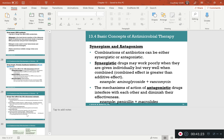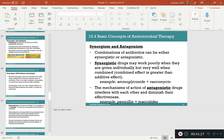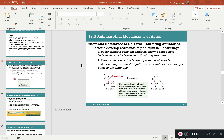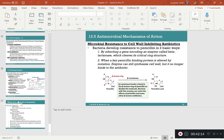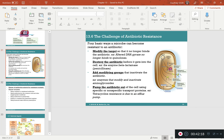For antibiotic resistance, the main mechanism we discussed is the cleaving of penicillin by beta-lactamase. What happens is that beta-lactamase cleaves penicillin so it can no longer bind to its target, rendering it ineffective. We discussed several resistance mechanisms, but the main one to know is the destruction of the antibiotic itself.